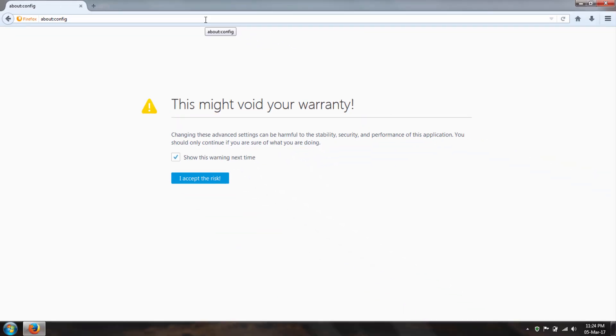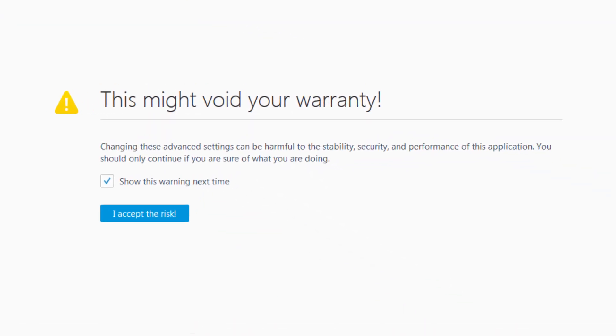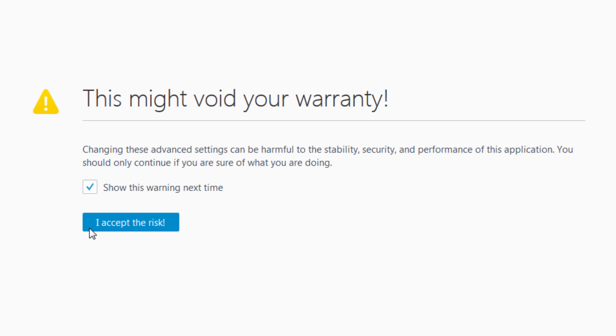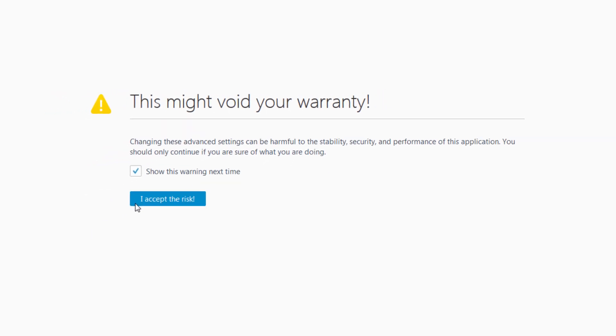Now Firefox will give you this warning and what you need to do here is to either click the I accept the risk button or press enter or return once again. So I click the I accept the risk button. Now you're in the Firefox's about config interface.